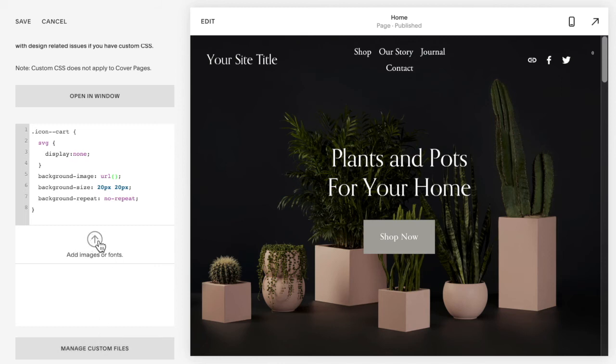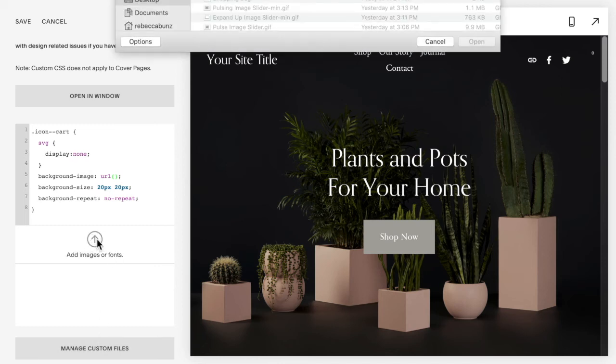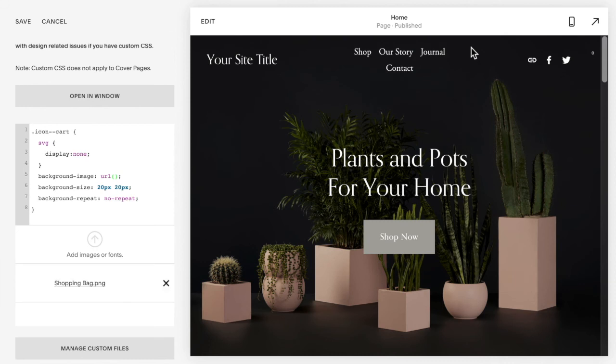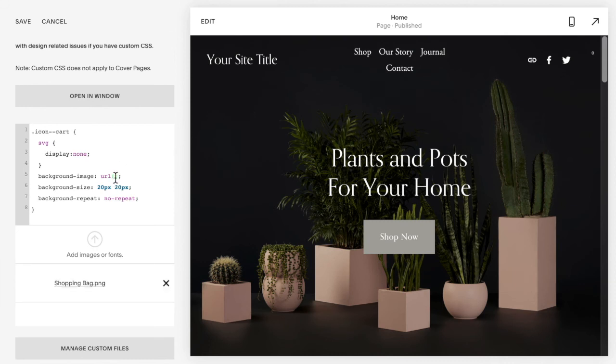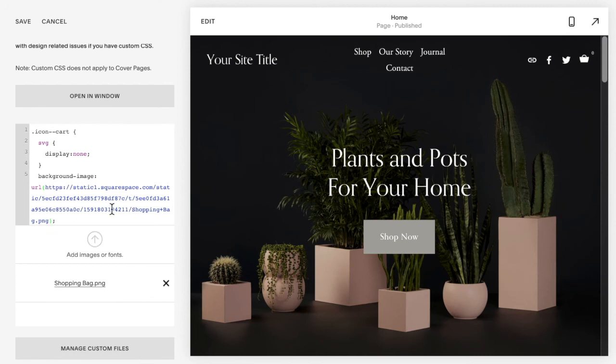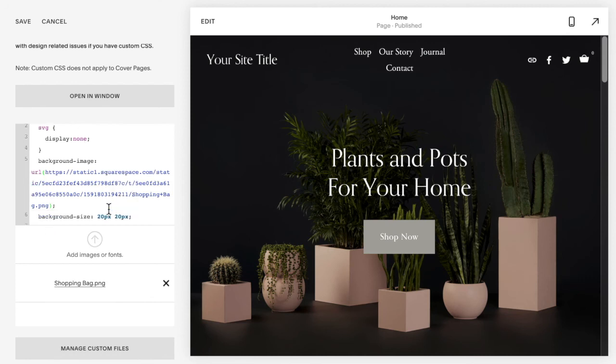This is where you can add the image that you have prepared. What you need to do is place your cursor between the brackets and click on the image that you uploaded and it will automatically insert that URL.